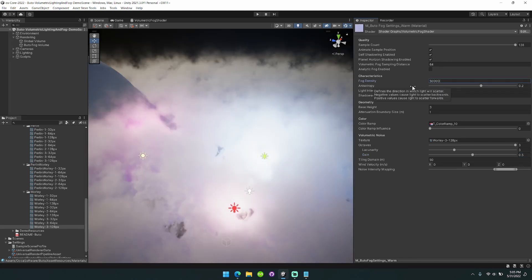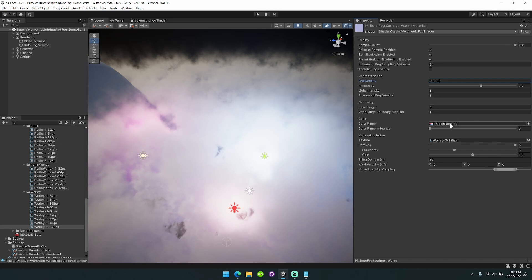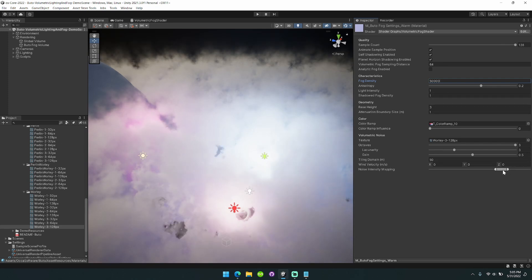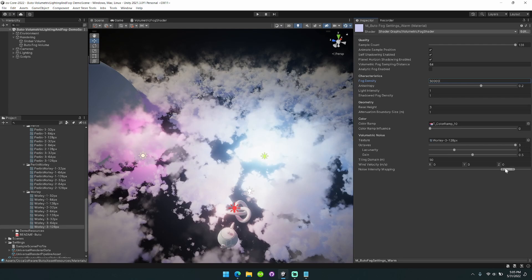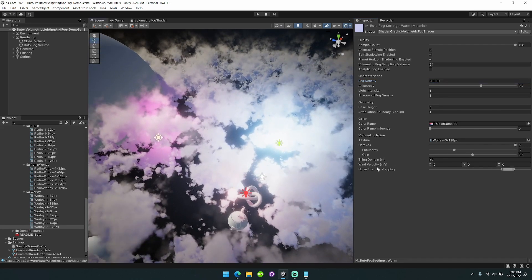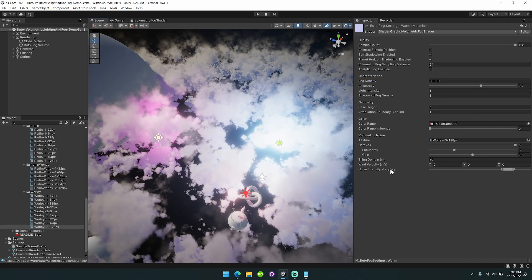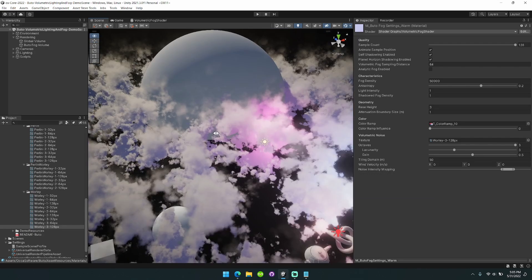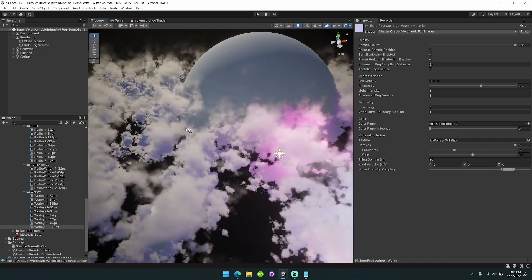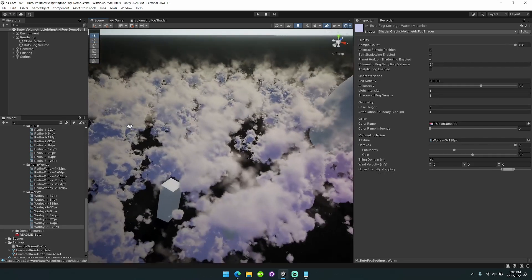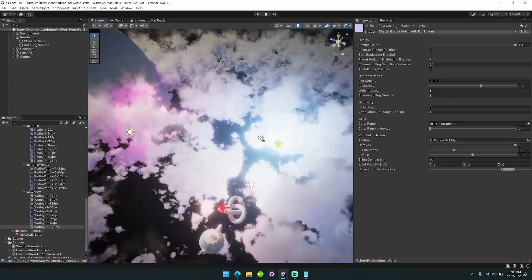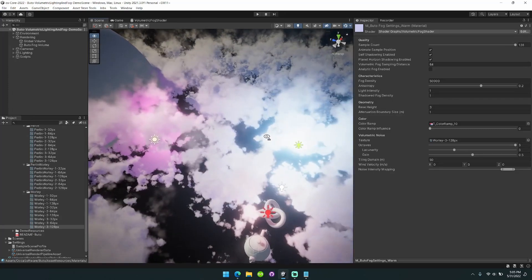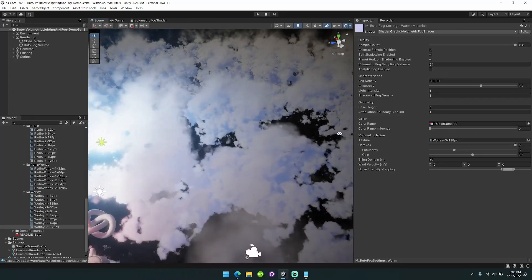We'll bring this way up. Also tighten up this fog. You'll see here that I added this noise intensity mapping option. This is changed from the previous noise min-max option. Basically it more accurately lets you describe where you want your fog to exist.